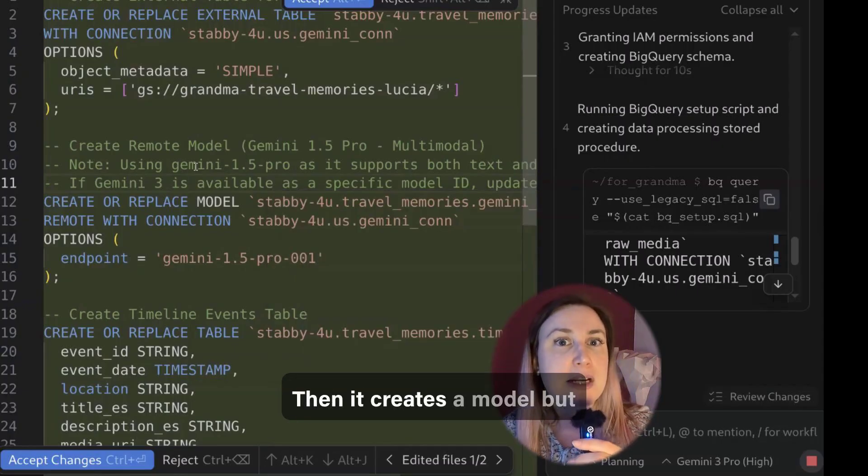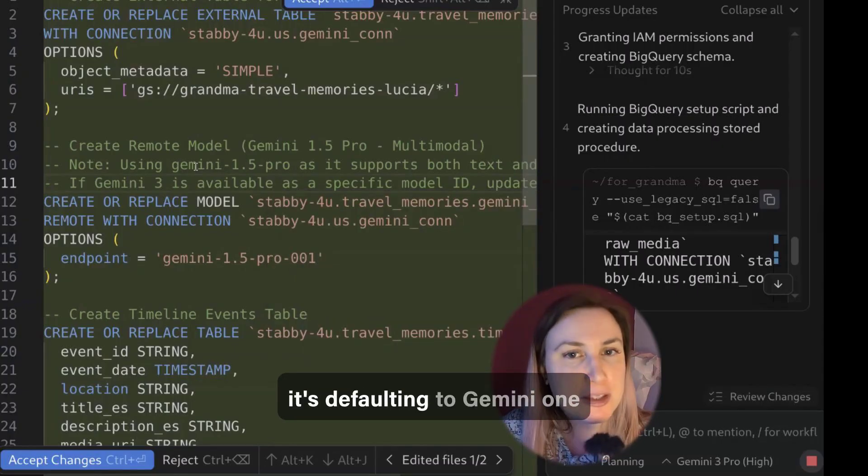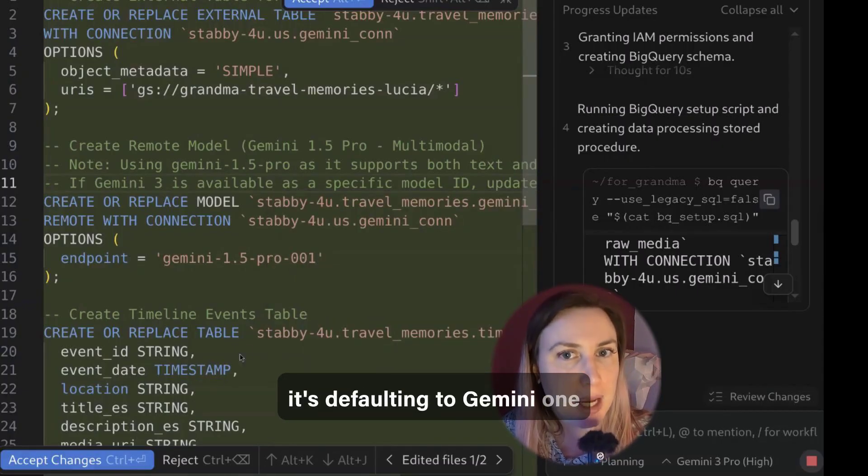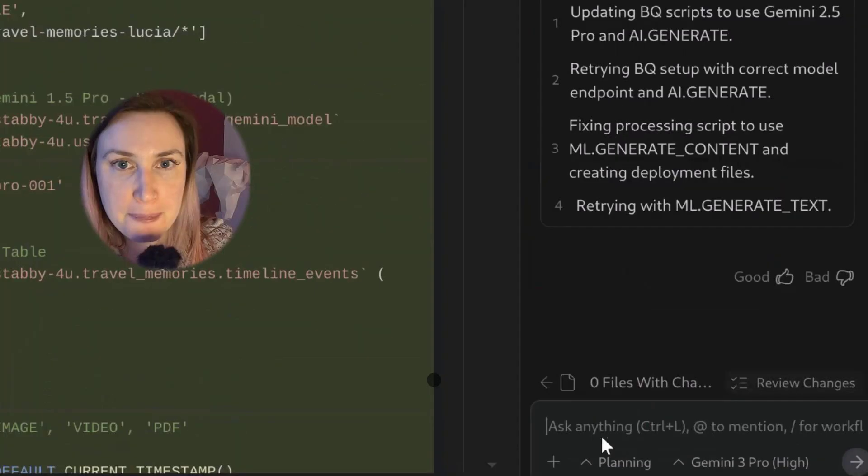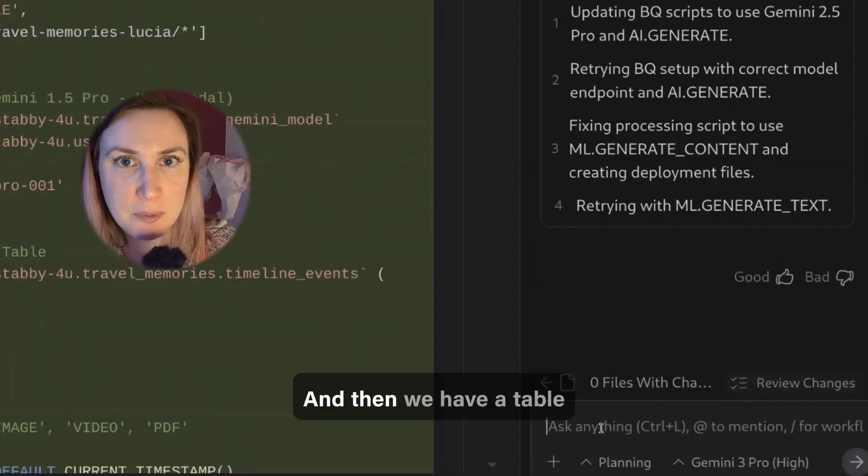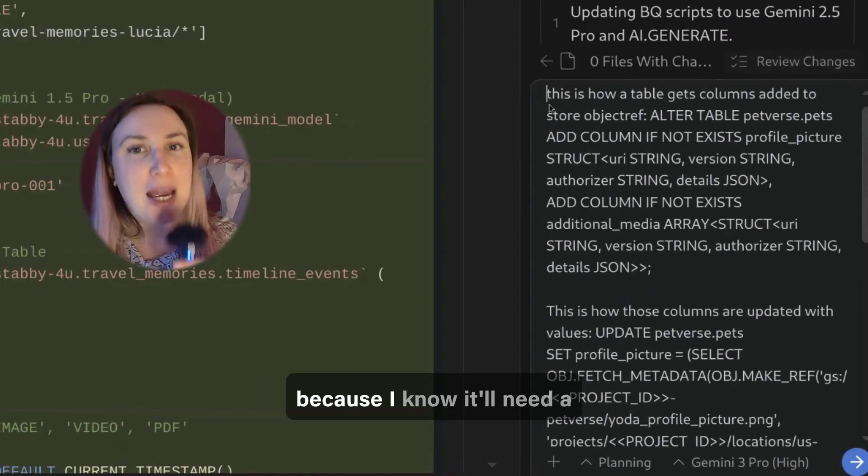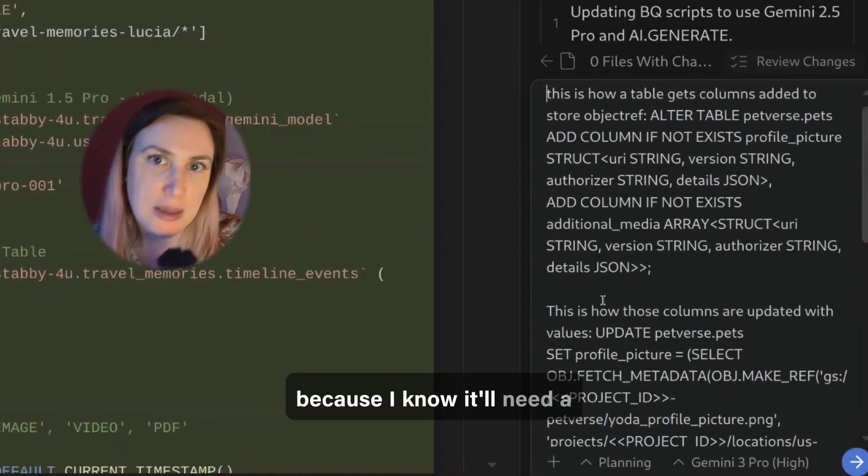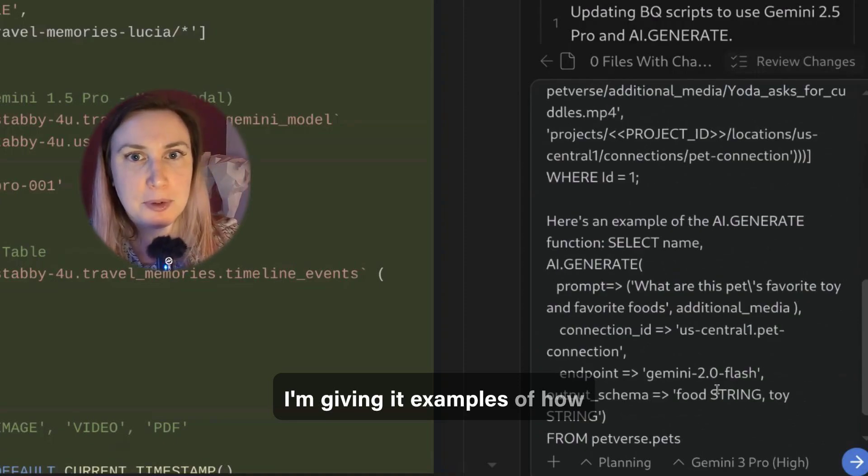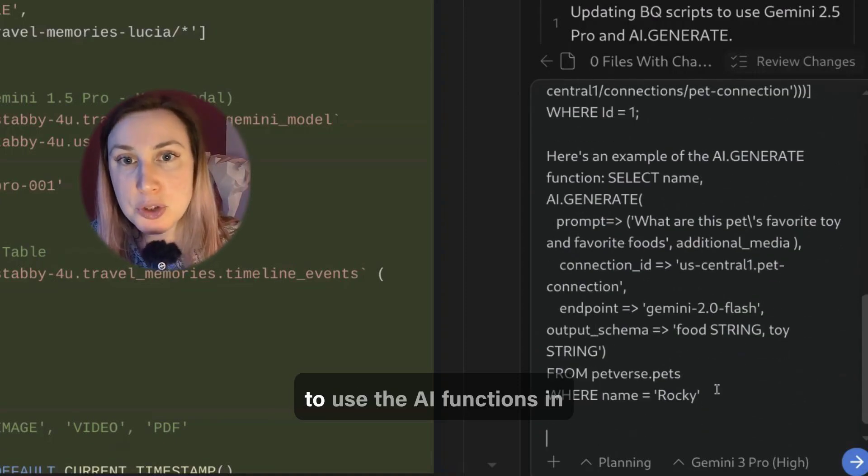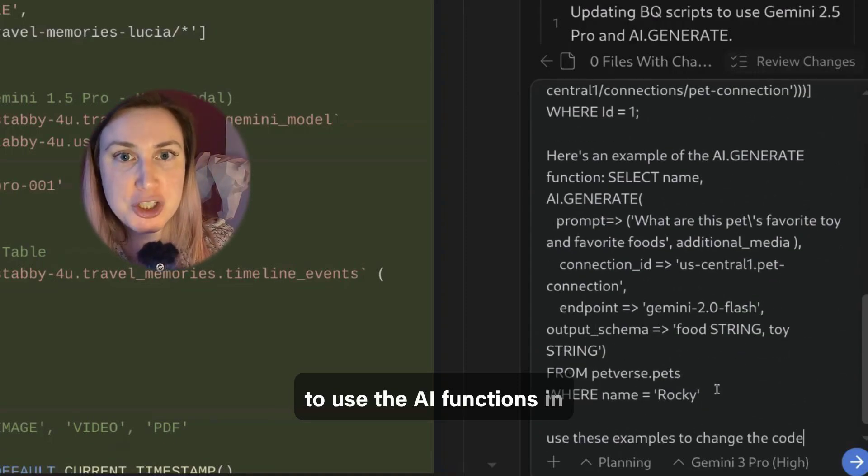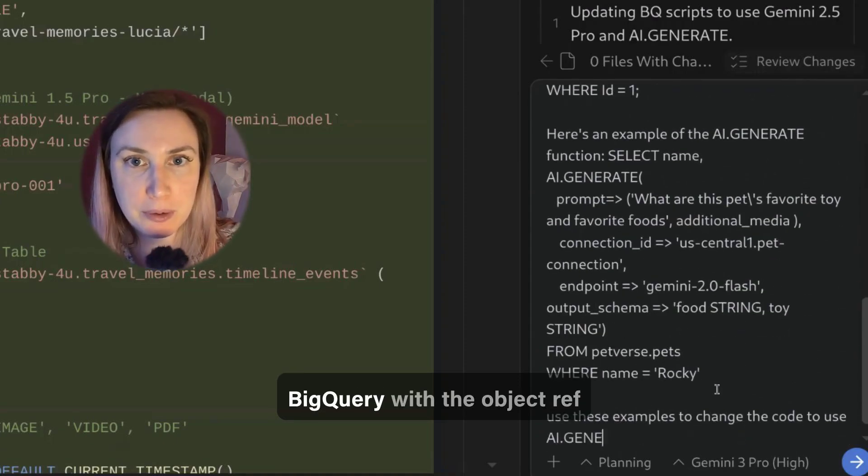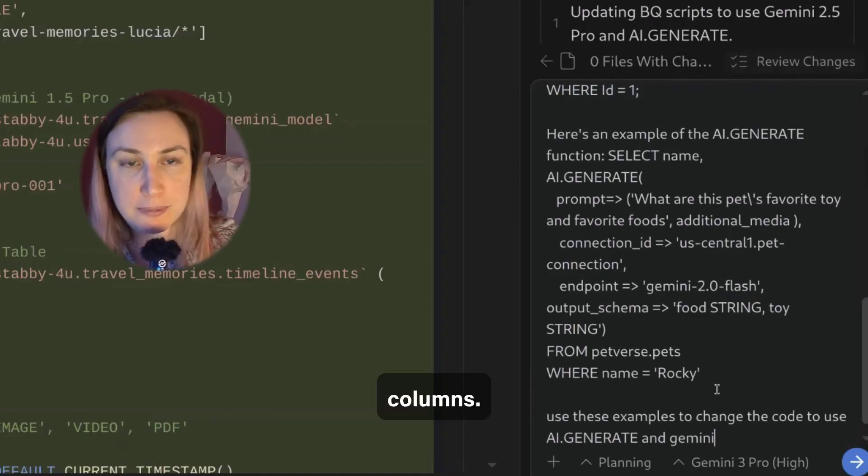And then we have a table. Because I know it'll need a nudge, I'm giving it examples of how to use the AI functions in BigQuery with the object ref columns.